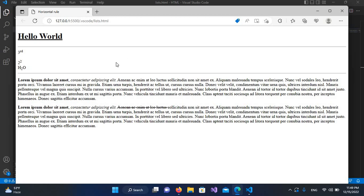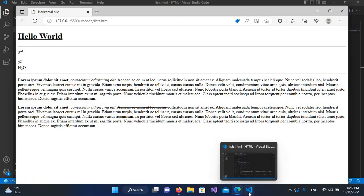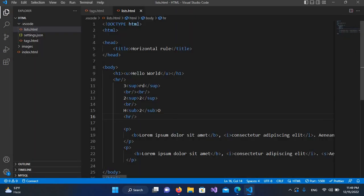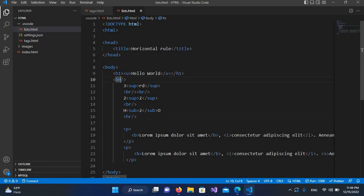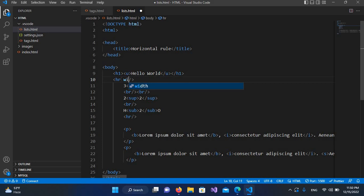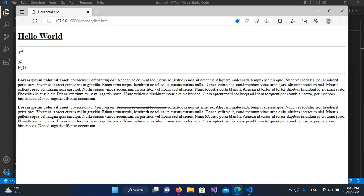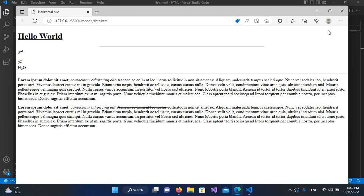Now this HR tag has some properties, so we will apply them. First I will apply on this tag. The first property is the width, so width equals 50 percent. It will take 50 percent of the width of the browser. If I control S and refresh, you can see that the line is about 50 percent of this browser width and it is in the middle of the browser.